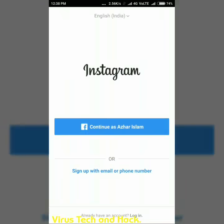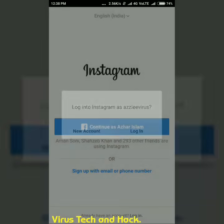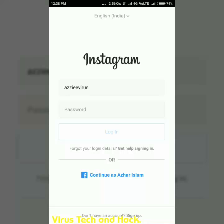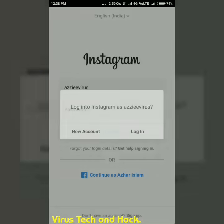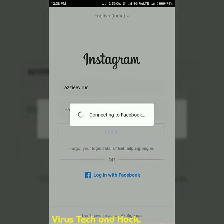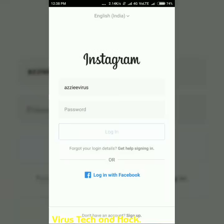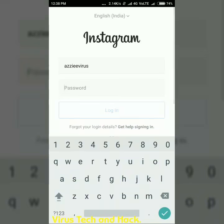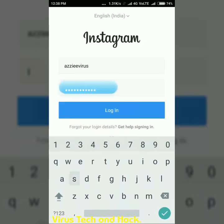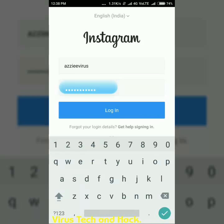What's up guys, this is Azhar Islam. There is a new problem with my Instagram account — whenever I try to login, there is an error. I tried to login with my Facebook account but I was unable to login. After that I tried my username and password, entering my password, but even after entering it I am still unable to login.